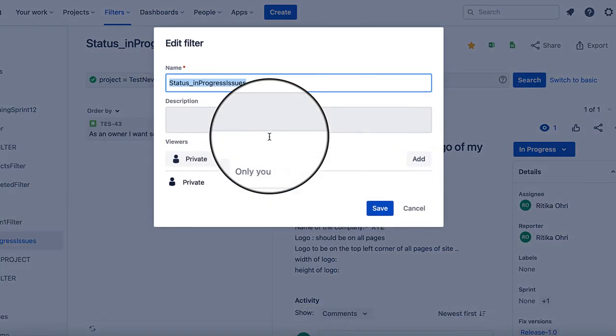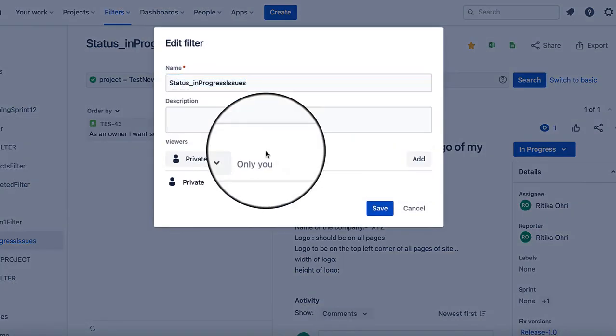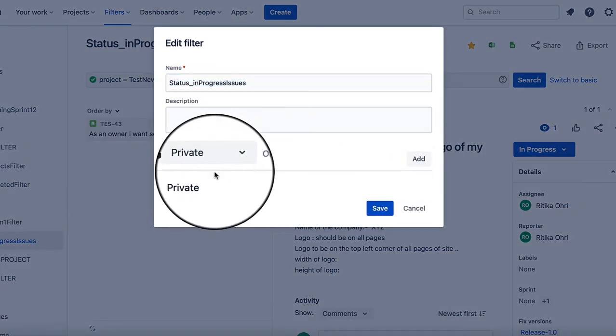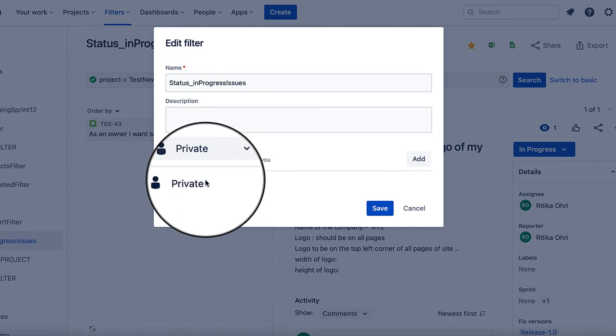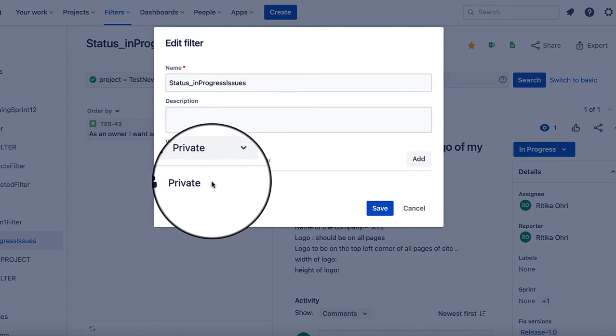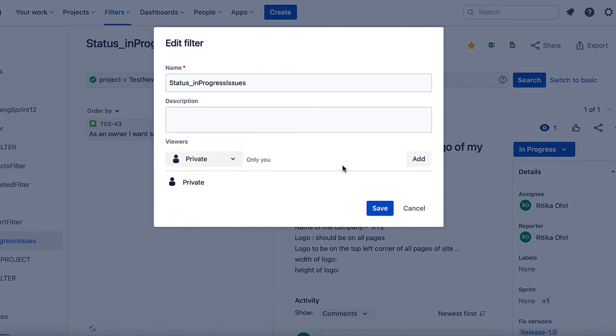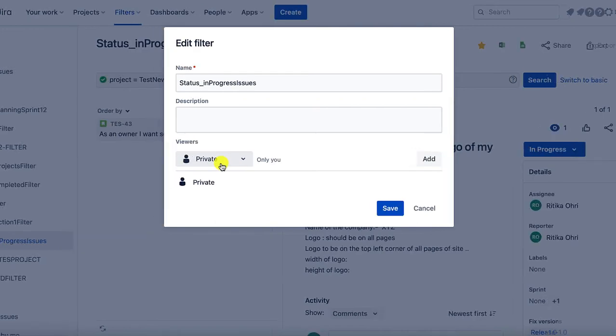Go to the edit permissions. As we can see, by default, it has been created as a private filter. Private filter means that only you or Jira admin can go ahead and access this filter.